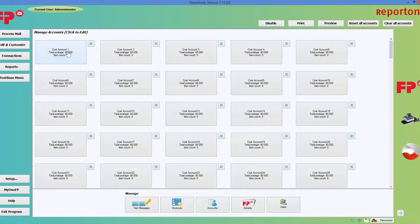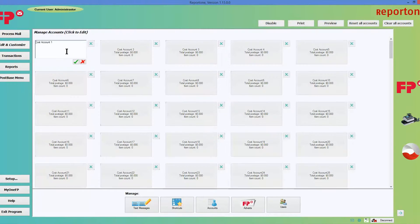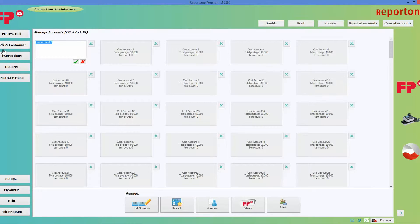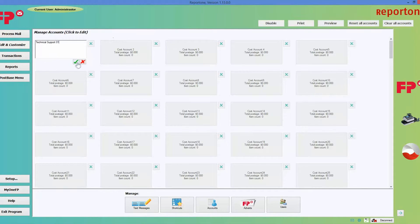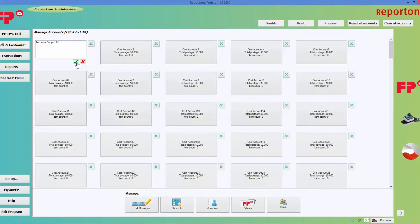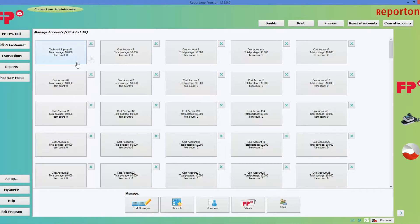You choose the first account and you could say something like technical support. You can even put a number on it if you like and click on the green check mark. Let's go ahead and do another one.